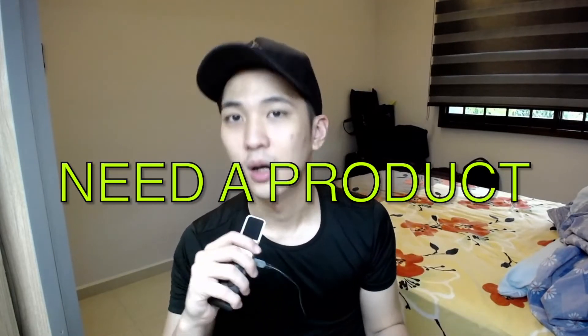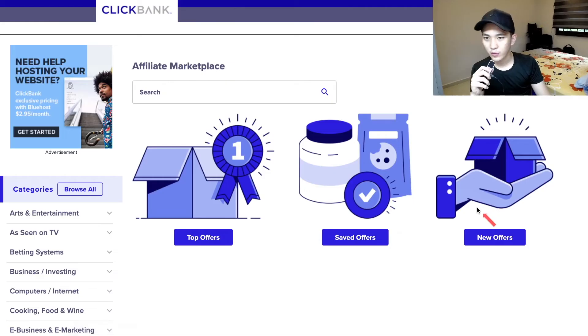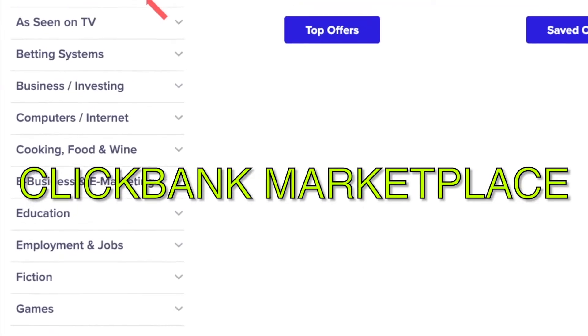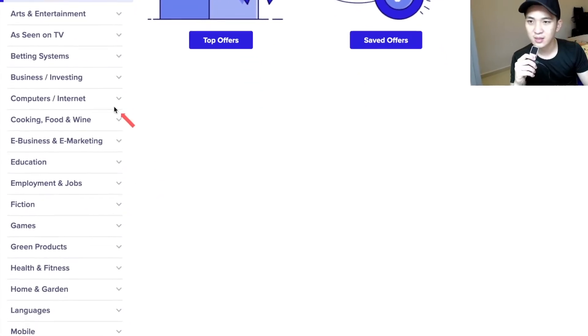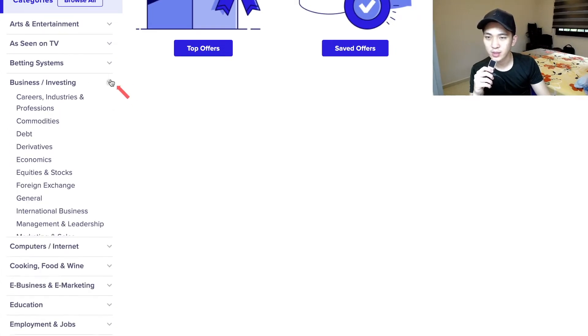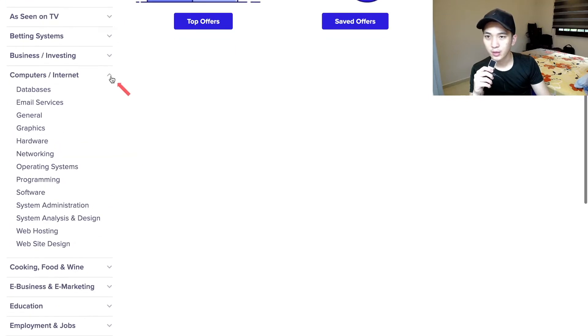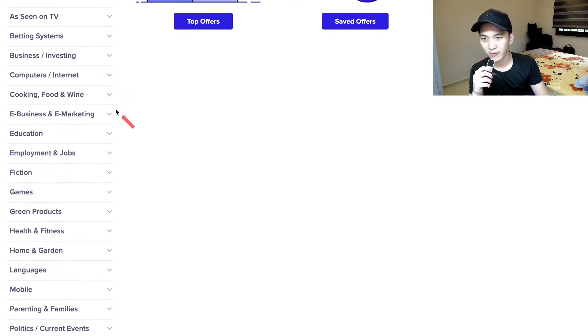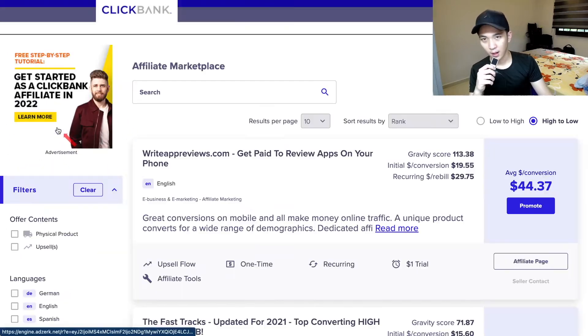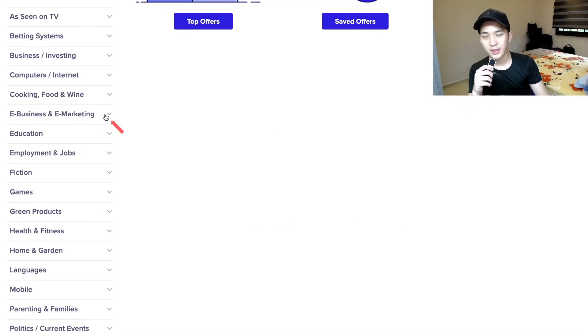First thing first, in order to monetize you need to sell something, whether it's a physical product or a digital product. So you have to pick a niche to start your online business in affiliate marketing. If you don't know what niche to pick, you can come to an affiliate network like ClickBank. On the left-hand side you can see there are tons of categories to choose from.